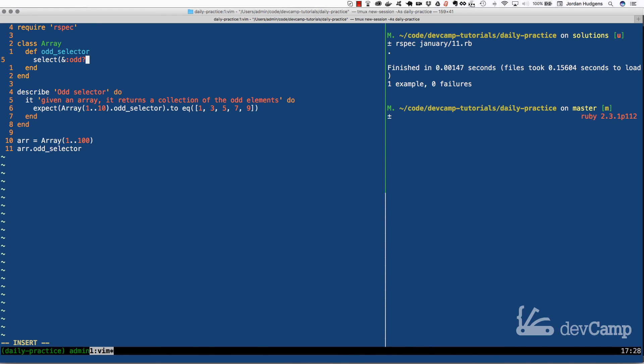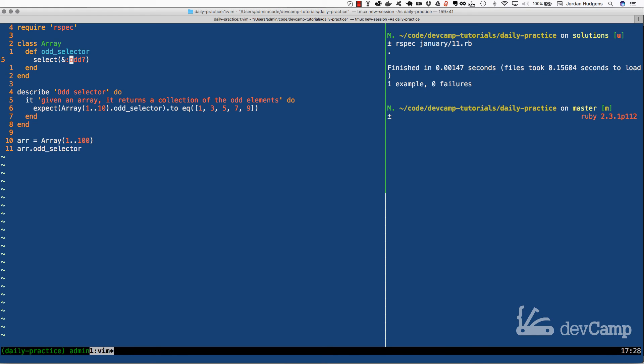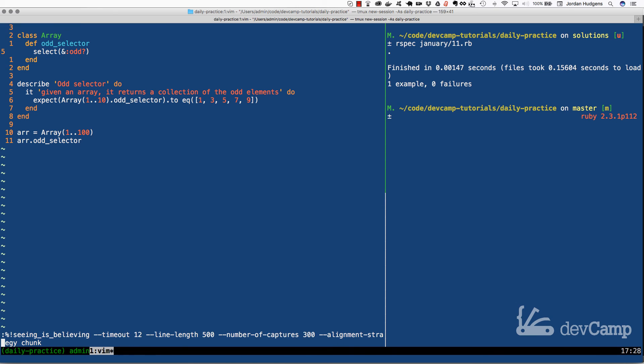So with this I can say select, and we're going to use our cool block syntax here, and I'm going to say odd question mark. Notice this is the same method, this is that same fixnum method that we're passing in. But what select does is it takes an argument and it can take it as a block that will go through and give us true or false values. But instead of doing what we did in the beginning where it returns the true or false value, instead what it does is it returns the value itself, which is exactly what we're looking for.